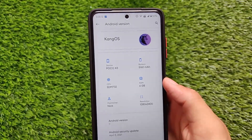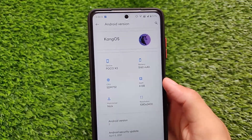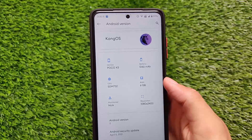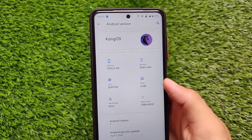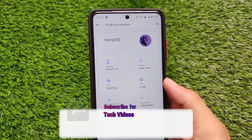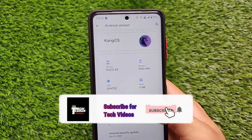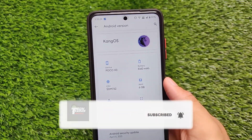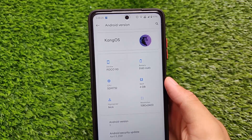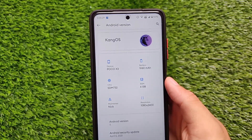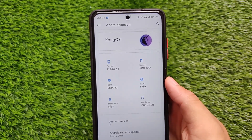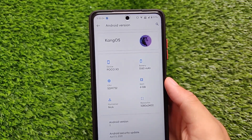What is up everyone, this is Kirin here, welcome back to TechKirin YouTube channel. KangOS — you may have already heard about this ROM. It's based on Android version 11, it's available for a lot of devices, and it comes with the latest update which has the latest security patch. It might be one of the first ROMs I'm using which has the latest April 5, 2021 security patch, and it's based on Android version 11.